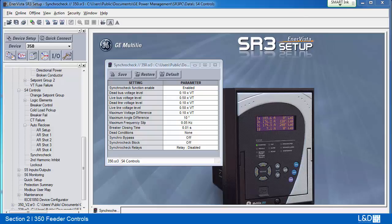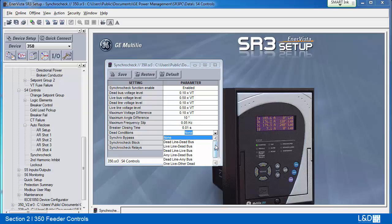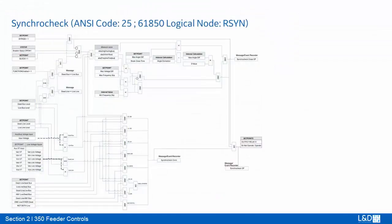If the user wants to enable closing permission for cases where there is a loss of one or both voltages at both ends of the breaker, the synchro-check function incorporates closing permission logics. In the live line-to-live bus case, once voltage difference has been successfully verified in magnitude, the slipping frequency must be checked. If the frequency difference between line and bus voltage is lower than 30 mHz, closing permission is granted. But if the frequency difference is greater than the maximum frequency slip setting, closing permission is not granted.